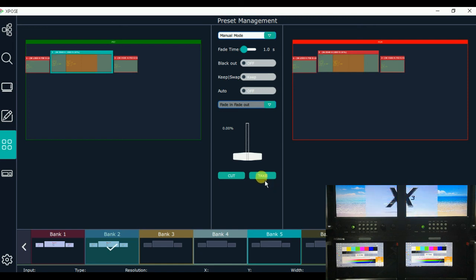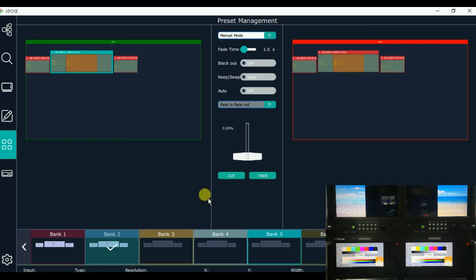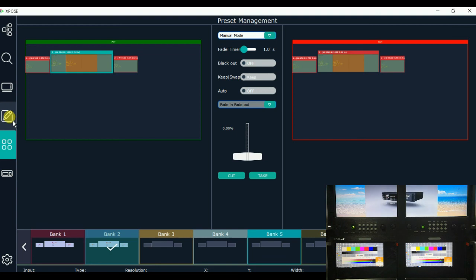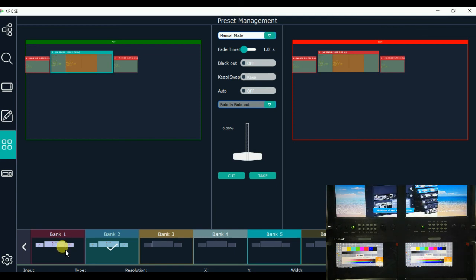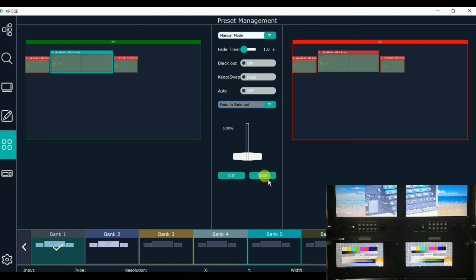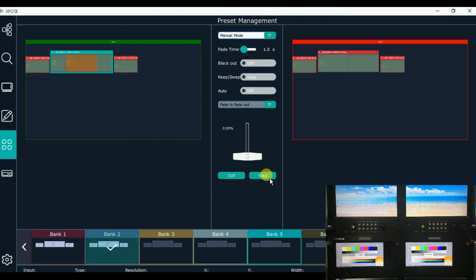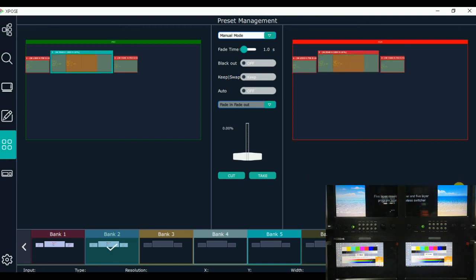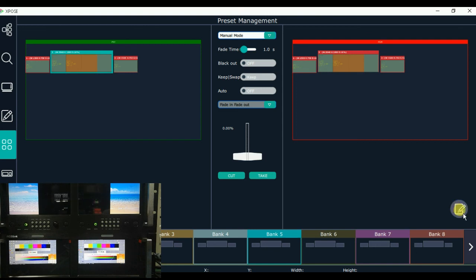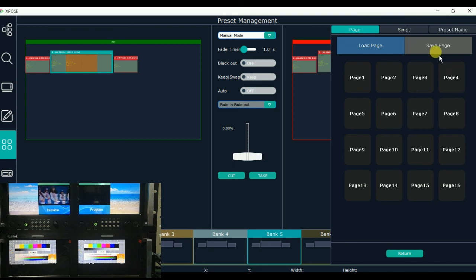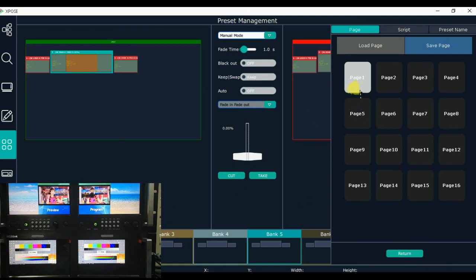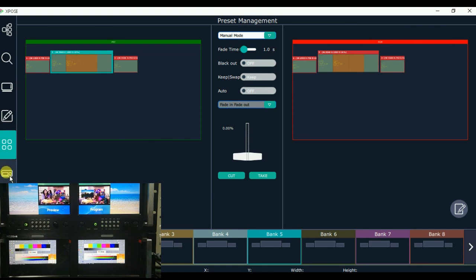Now we can see on the monitor that the video is open in the center of the image. Bank 1 and bank 2 are finished. We can switch between bank 1 and bank 2 — choose bank 1 and click take; bank 1 is displayed on the monitor. Choose bank 2 and click take; bank 2 is displayed. We can click modify, choose set page, and select page 1 — both banks are now set in page 1. That's all, thank you.